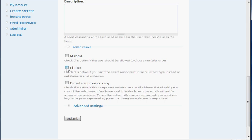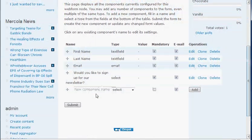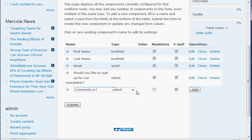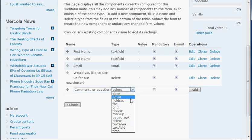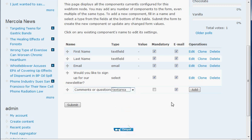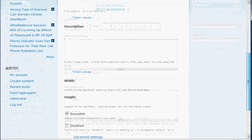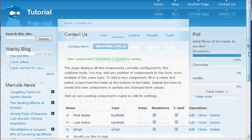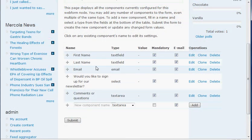The last thing I want to do is add a text area for any comments or questions. So I'm going to enter 'comments or questions.' We're going to keep that as a text area, which will make a bigger area for them to type in. Make that mandatory and hit add. All right, that all looks good. So now our form looks good — we've got first name, last name, email, 'Would you like to sign up for our newsletter?', and comments or questions. I'm going to hit submit on all of those form components.